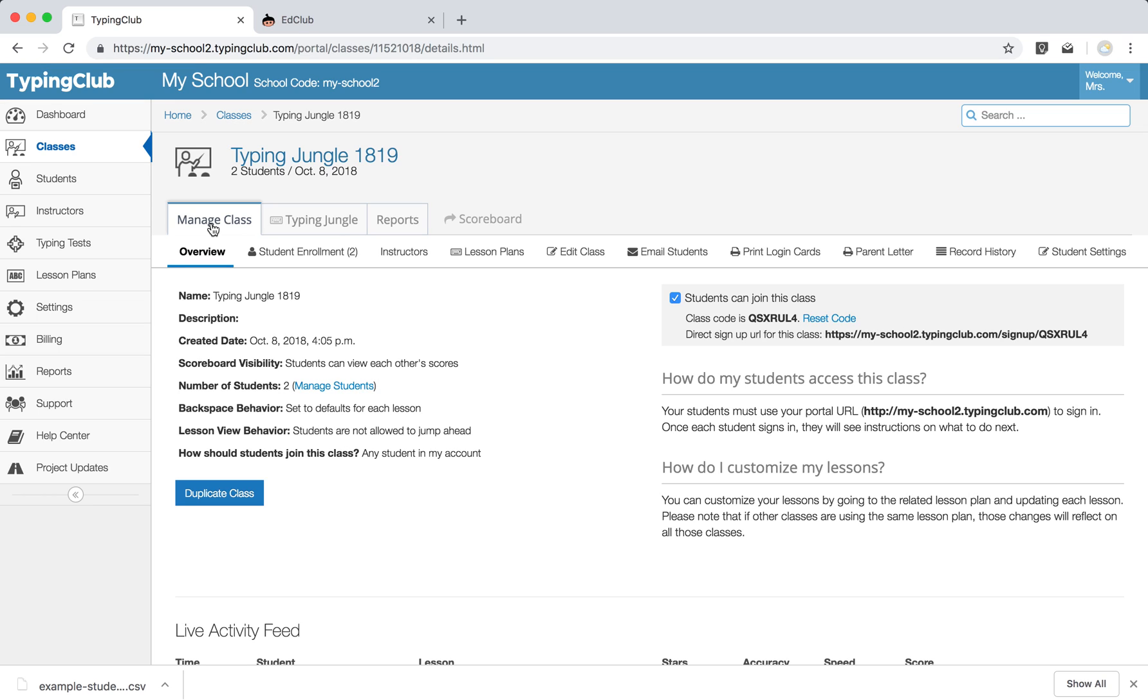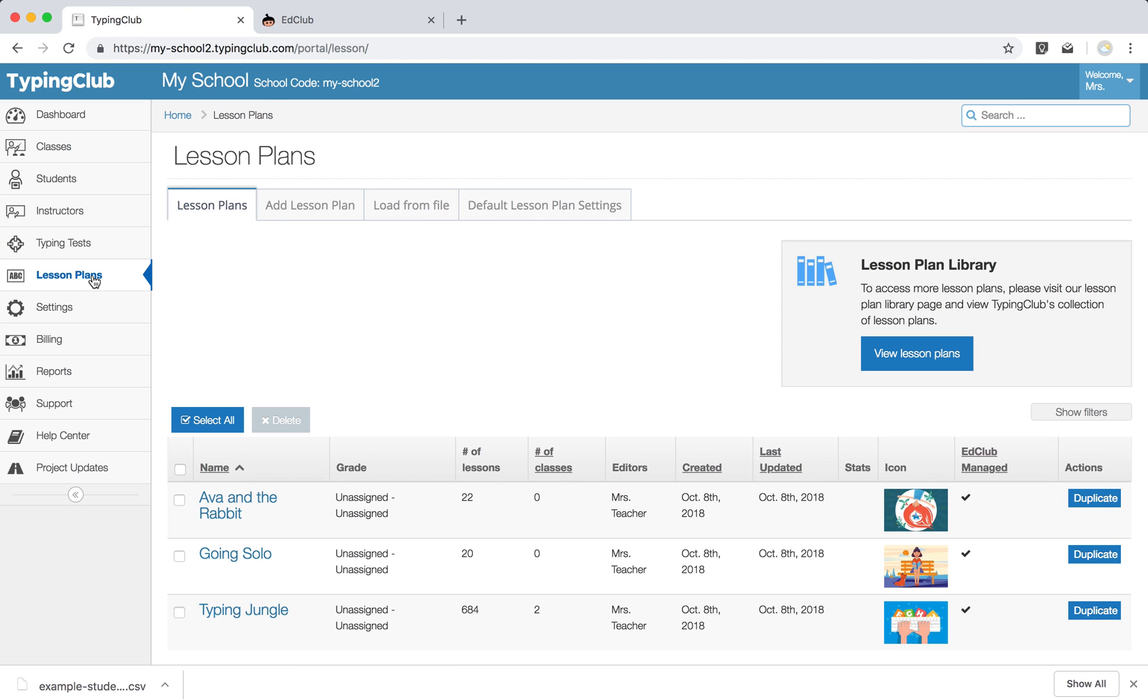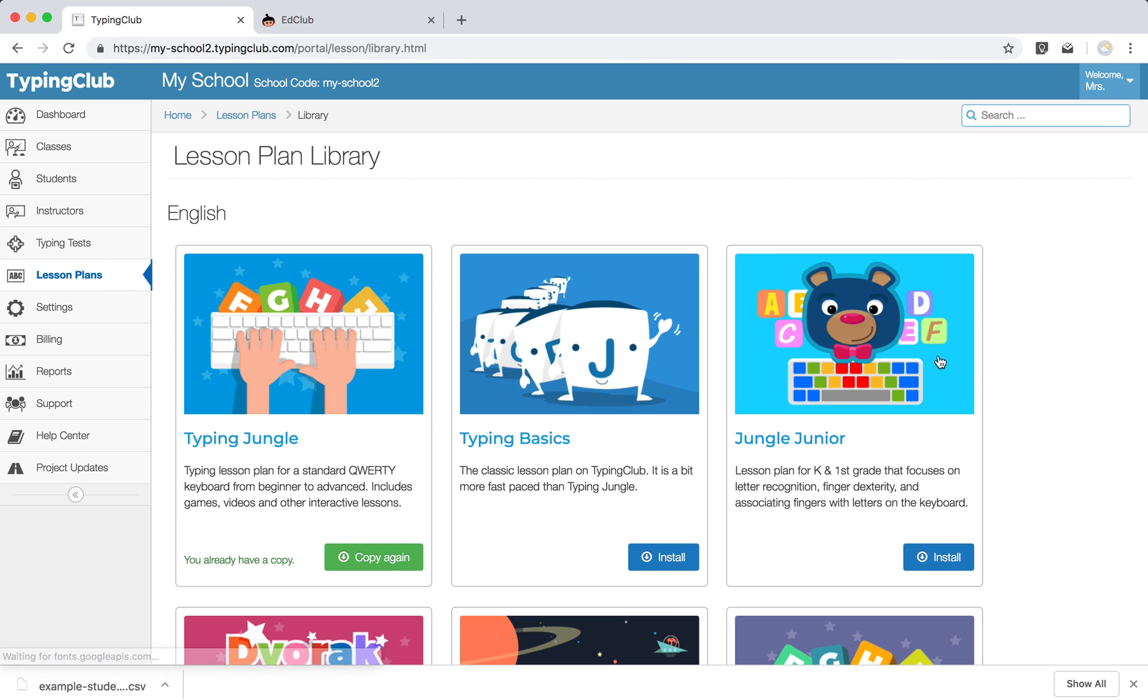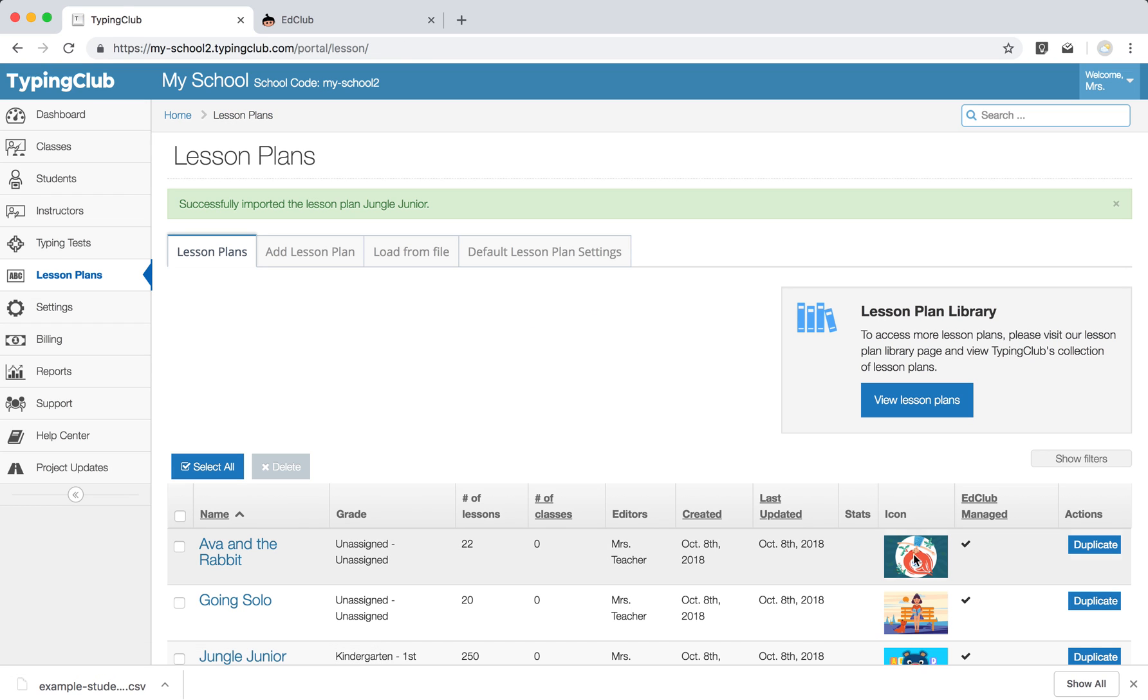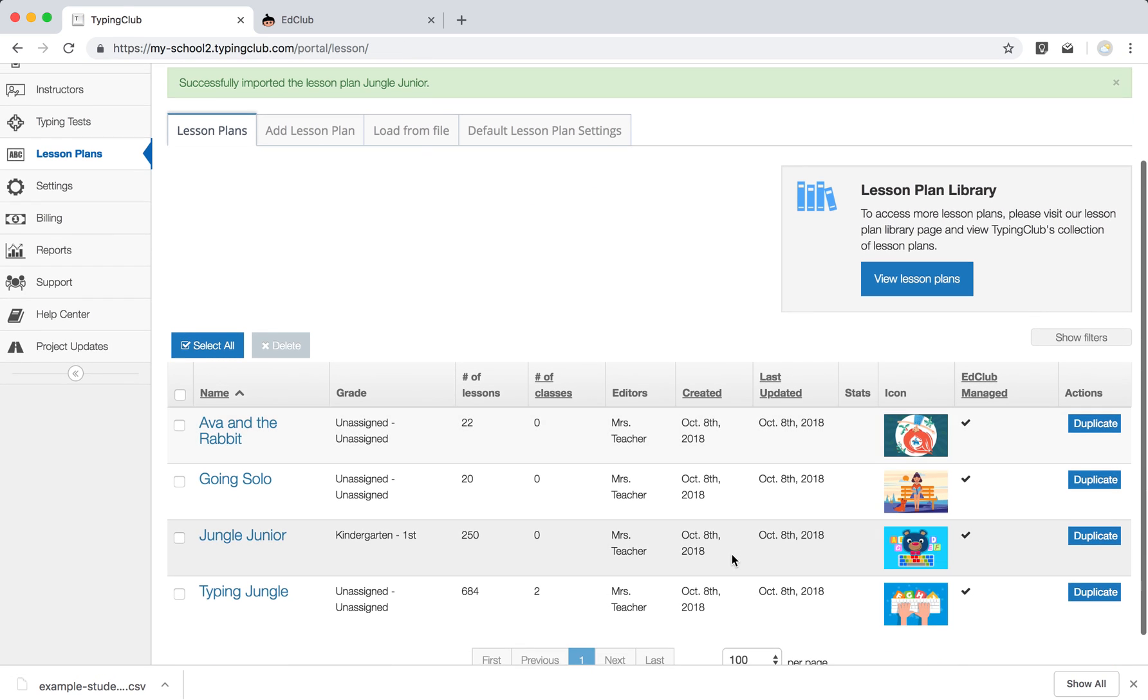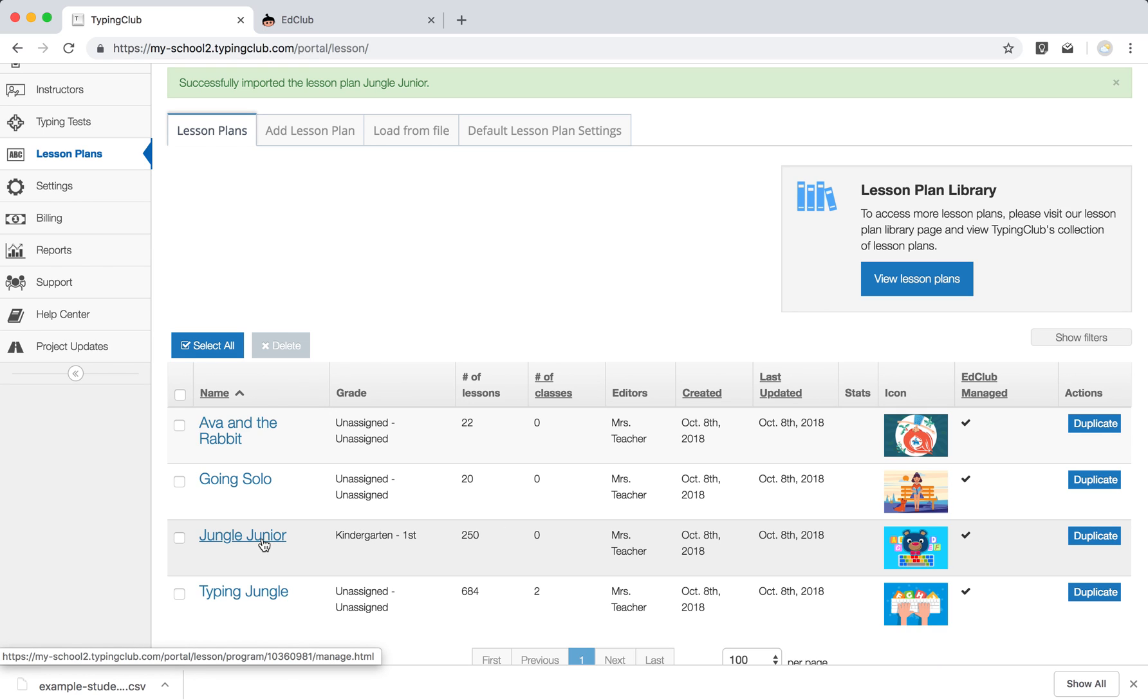If you do happen to have younger students, you can quickly go to your lesson plans, hit view lesson plans, install Jungle Junior, which is our pre-K, K, and first grade lesson plan. And then you can assign that. For more on how to assign Jungle Junior and what that program is all about, you can visit our YouTube page and take a look at the Jungle Junior overview, which is just a few minutes long.